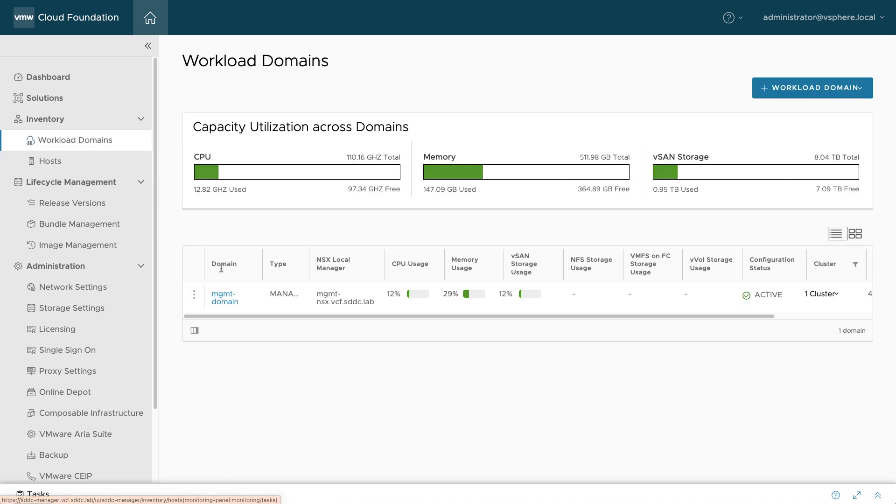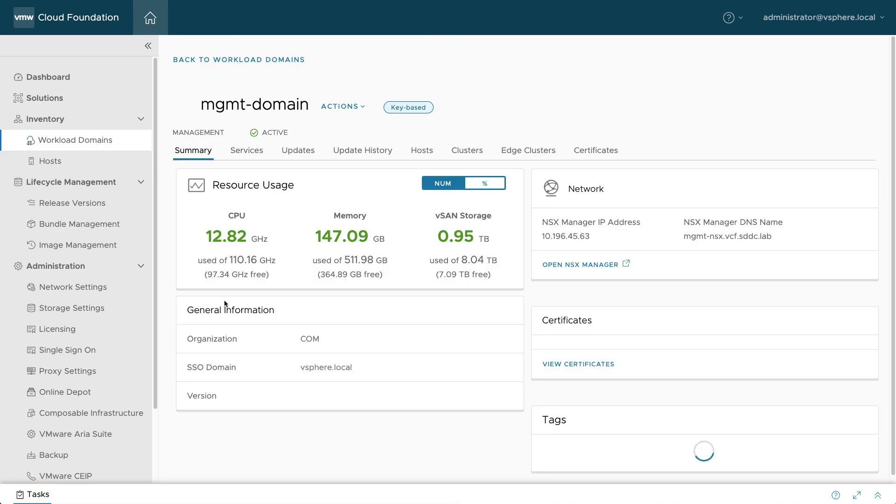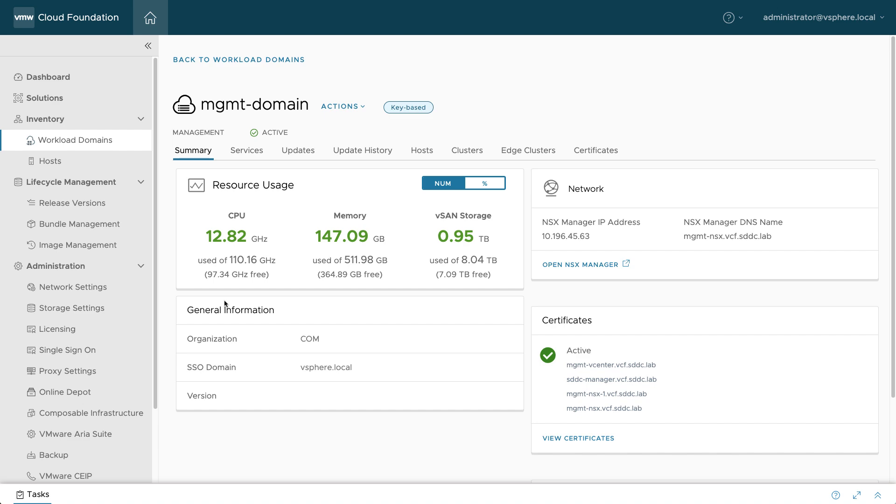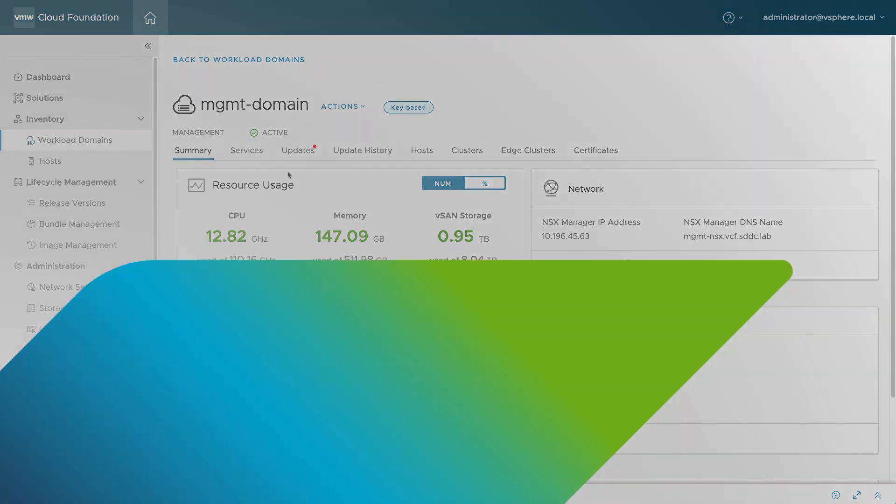Detailed VCF upgrade workflows are covered in the other videos in this series. For more information, visit the VMware Cloud Foundation website.